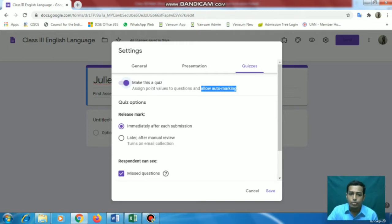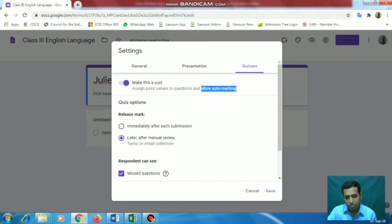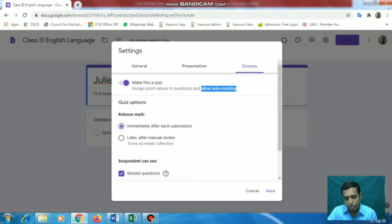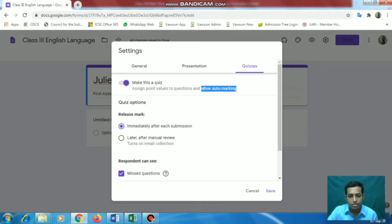Now for releasing marks, how will you prefer? You can prefer 'immediately after submission' so students can see the marks immediately after submitting. Or you can review it manually and release the score later. We will go for the 'later after manual review' option for the subjective part, and for questions that are only MCQs with no subjective question we can go for the immediate option. But if there is at least one subjective question, we will go for 'later after manual review'.